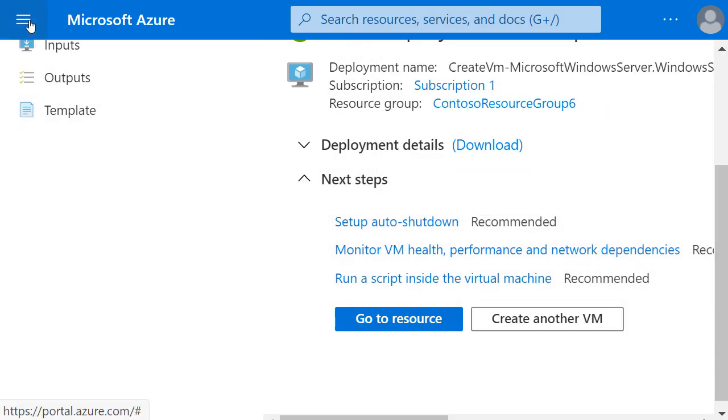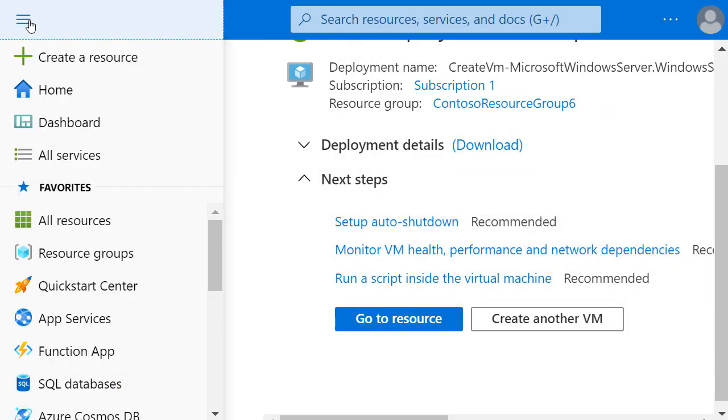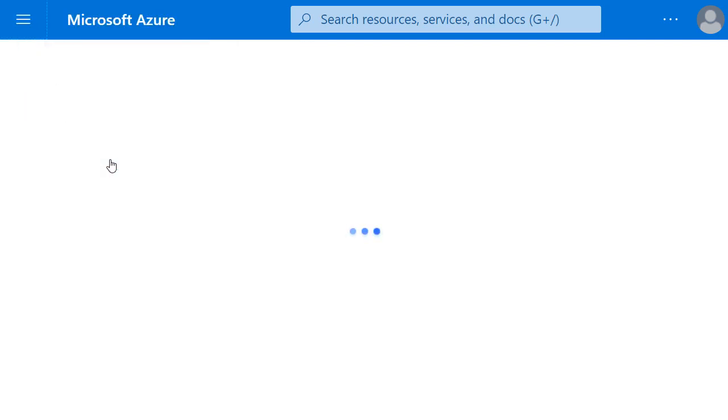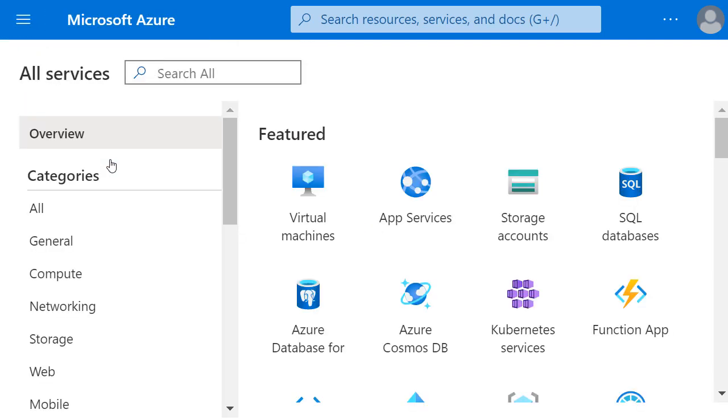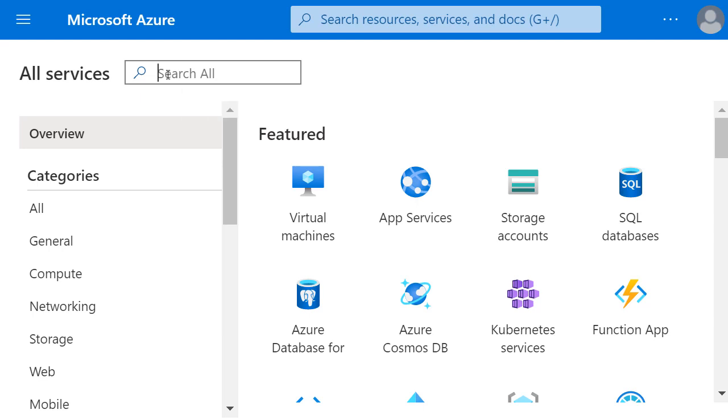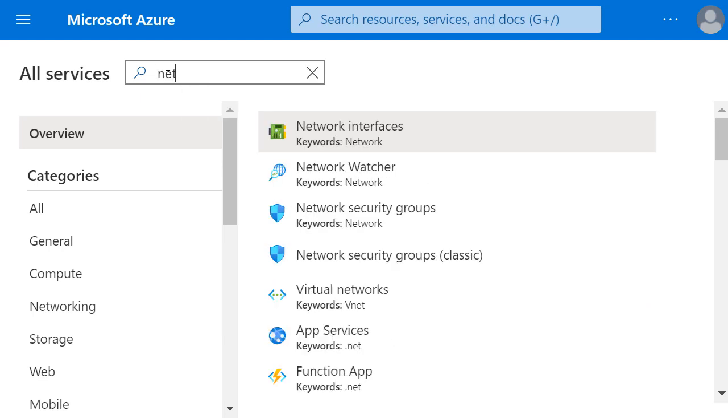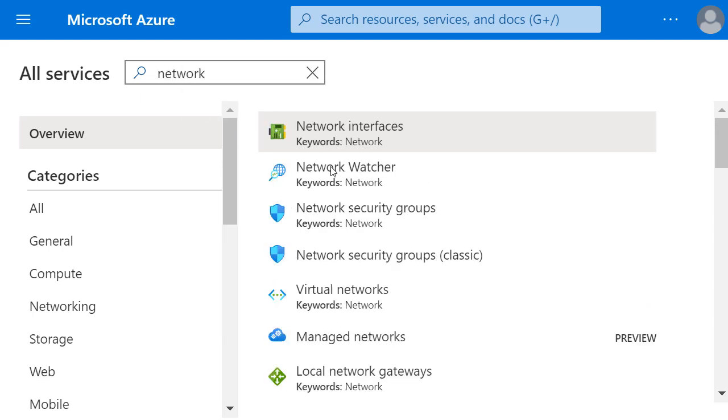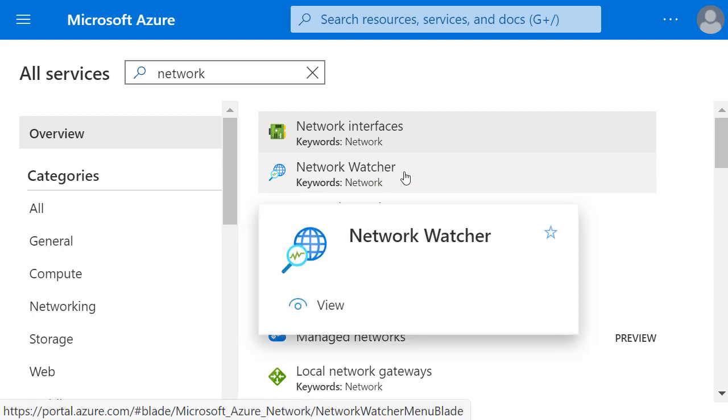I'll click on the menu bar in the top left hand corner and come down to all services. I can't see Network Watcher there by default on the screen, so I'll start typing Network Watcher into the search bar and select it from the results.